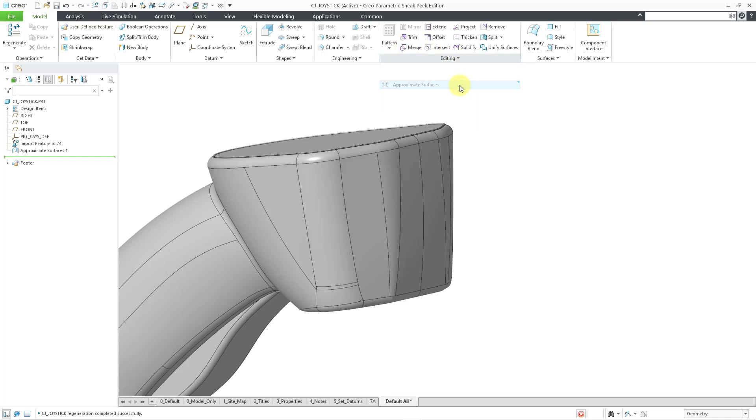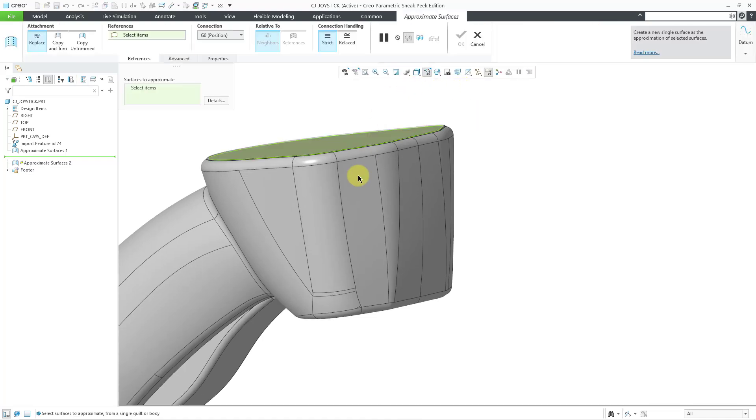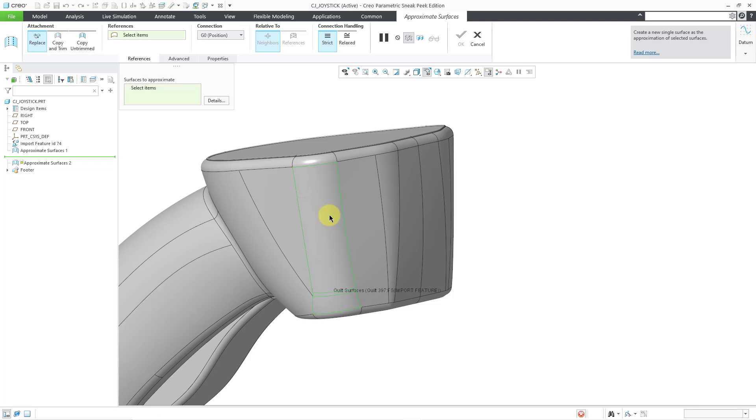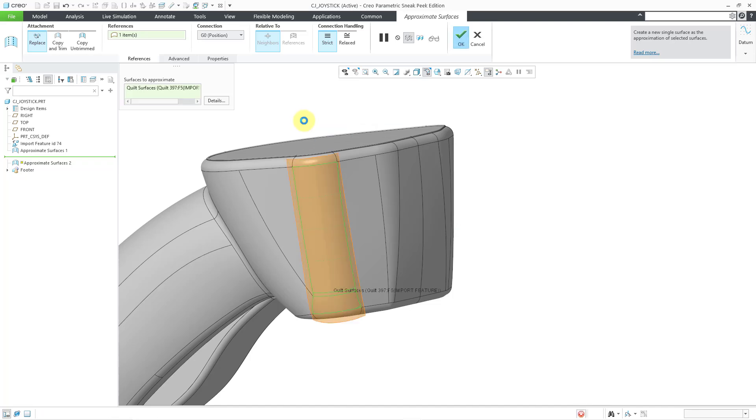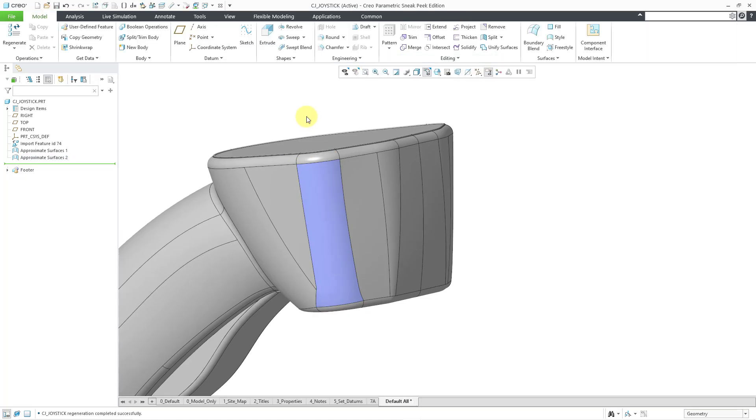Let me go to Editing, Approximate Surfaces. I am getting really tied up over the pronunciation of this command. There we see that one. Let me do one more.